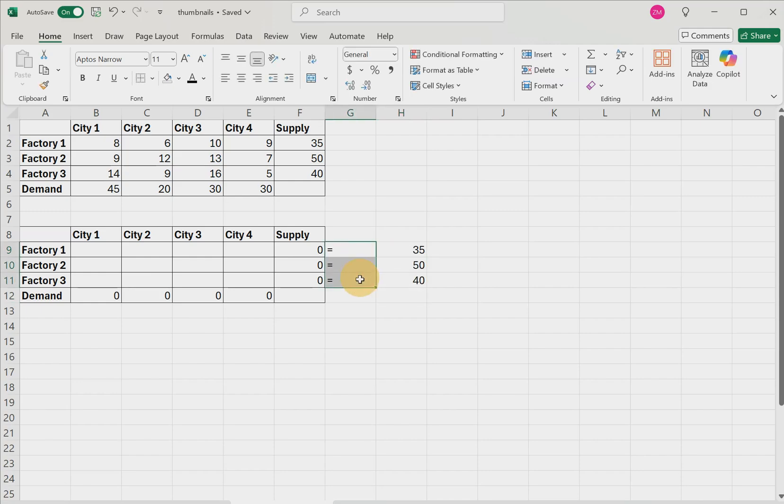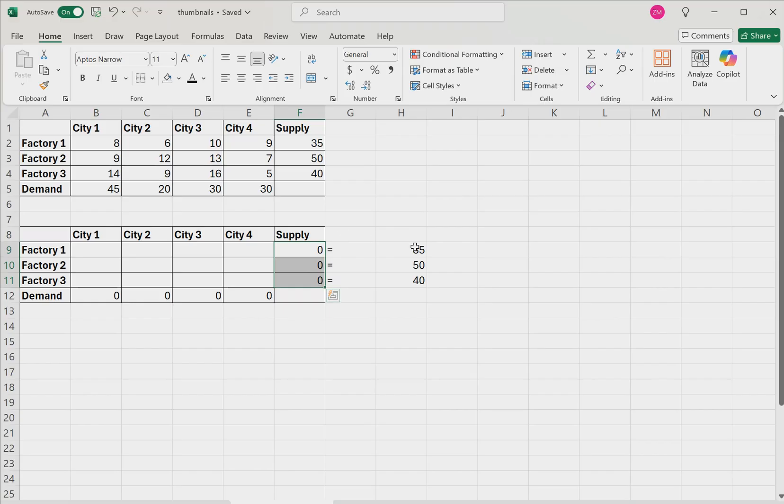Now we're using an equal sign because this is a balanced transportation problem. So the values that we end up finding right here, we want them to be exactly equal to these constraints.